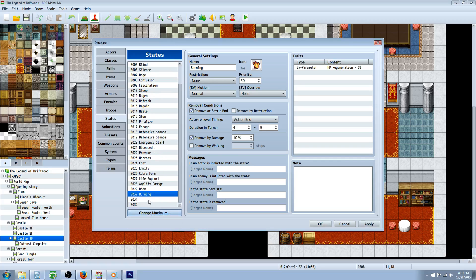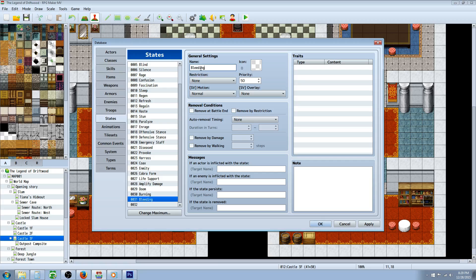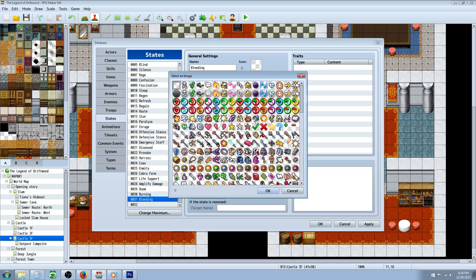We're gonna call it bleeding, so we'll give it an icon real quick. I will make it look like a piece of a heart.